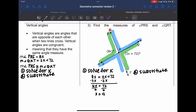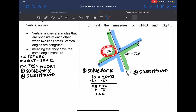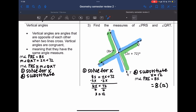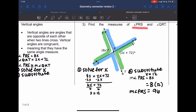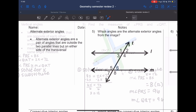Now substitute x equals 12 into PRS because it's the easier equation — 8x. The measure of PRS is 8 times 12, which is 96. And since they're congruent, the measure of QRT also equals 96. They're both 96 degrees.